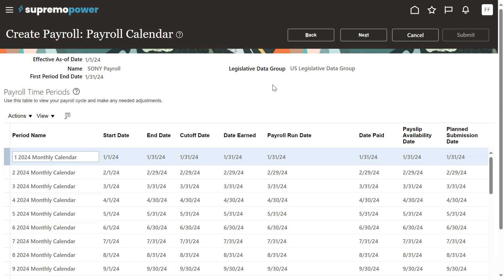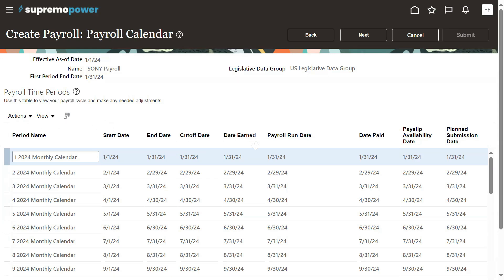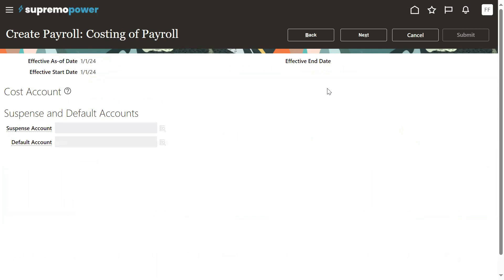When we are working with the payroll module, most of the setups we do will be at the legislative data group level. For example, right now we are configuring the payroll calendar definitions. We specified it's a monthly payroll and we set details like cutoff date, date, total run date, pay slip availability — all these cutoff dates and offset details we have specified.